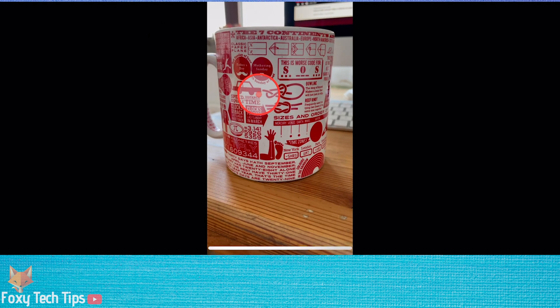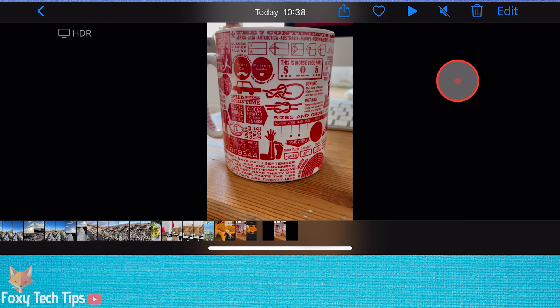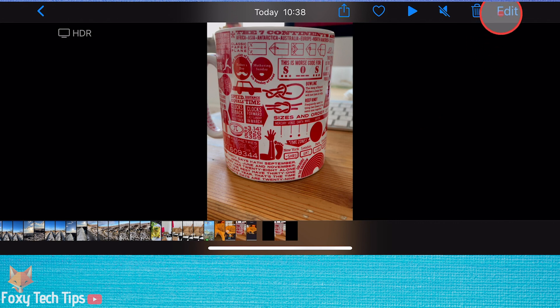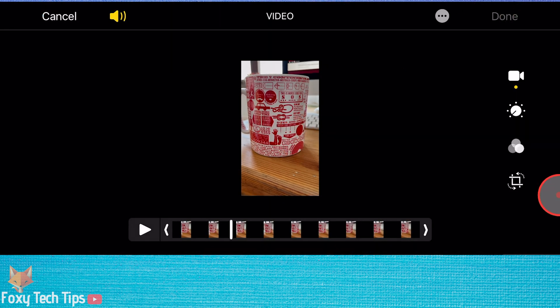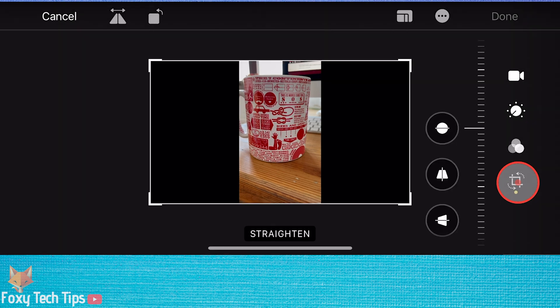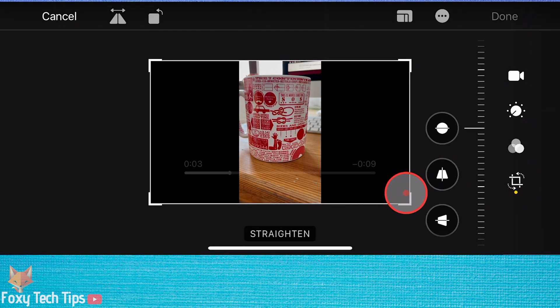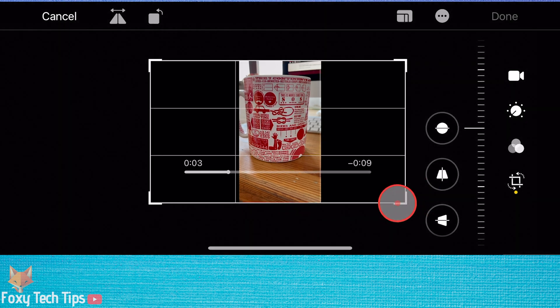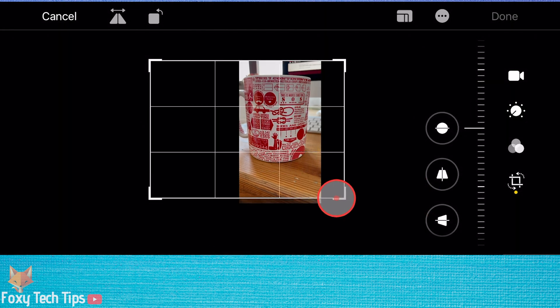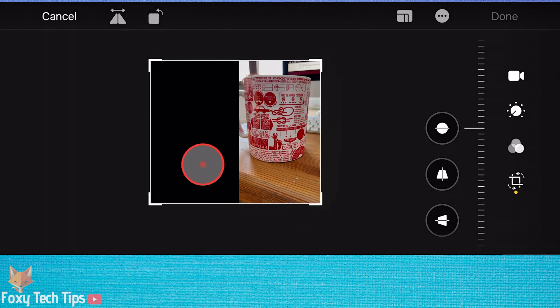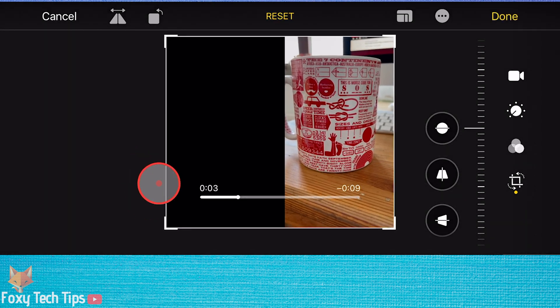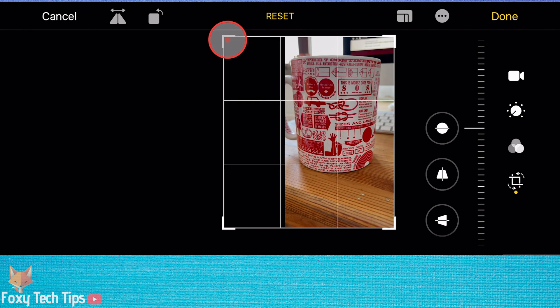When viewing the video in the photos app, tap edit from the top right. Now select the cropping tool. Drag the cropping tool so that only the portrait part of the video is selected and then tap done.